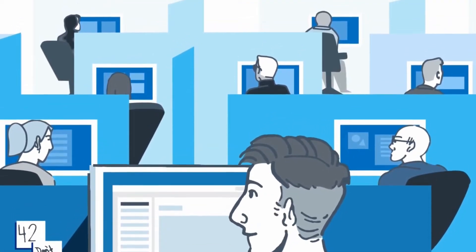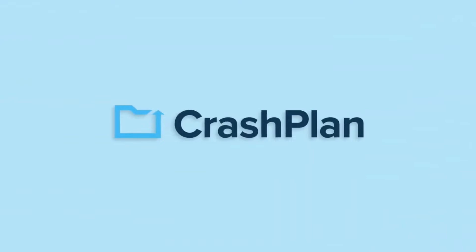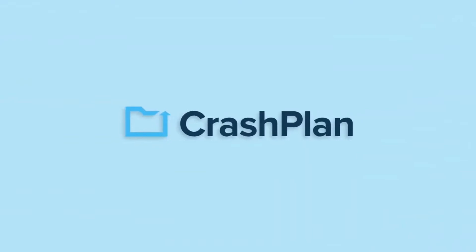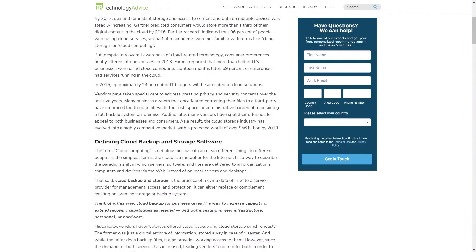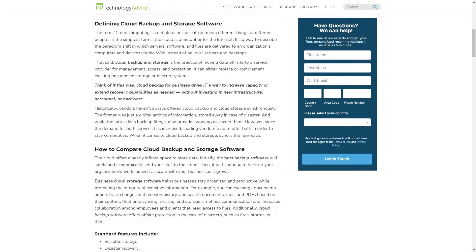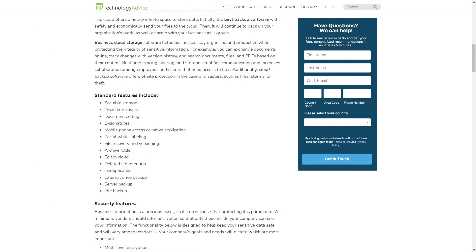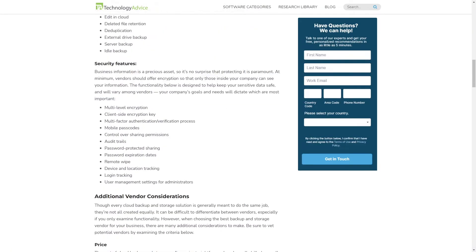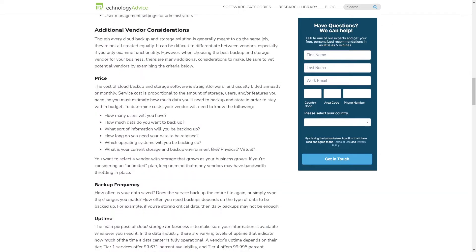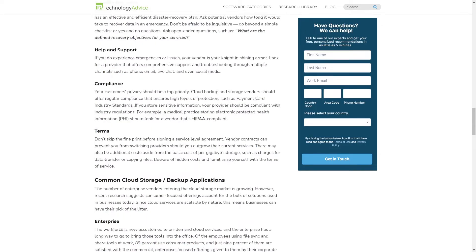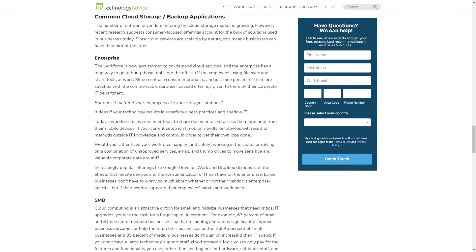If you're in the market for a data backup software, you'll want to consider CrashPlan. But if you're just starting your search, we can help! Visit our website at technologyadvice.com to get a free list of cloud computing software recommendations.